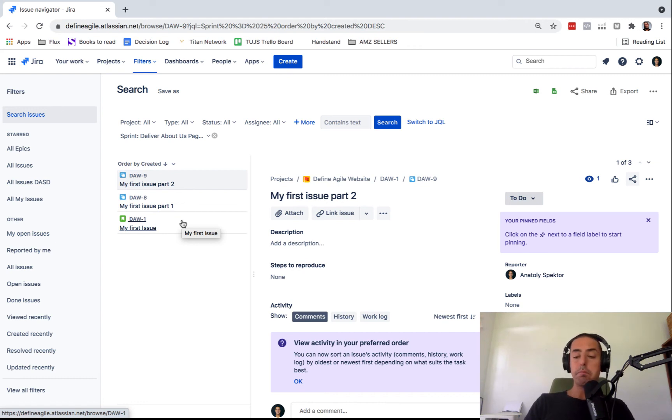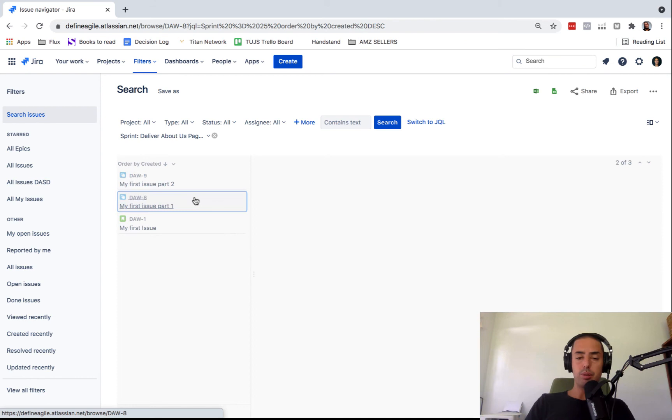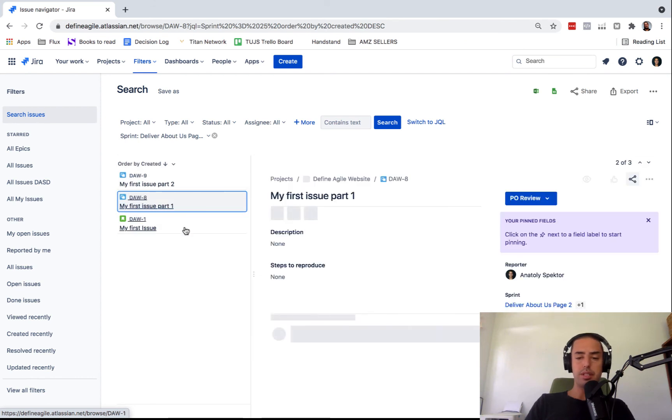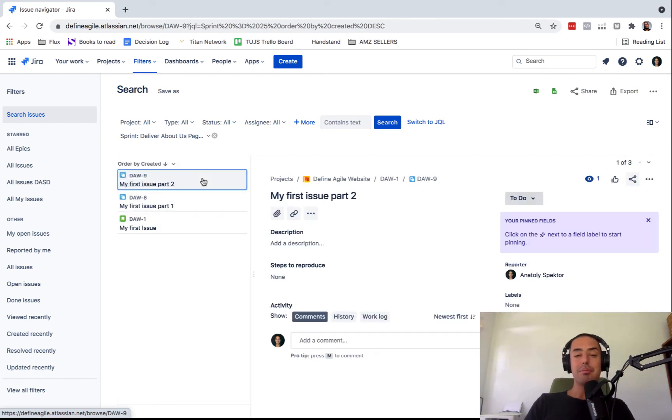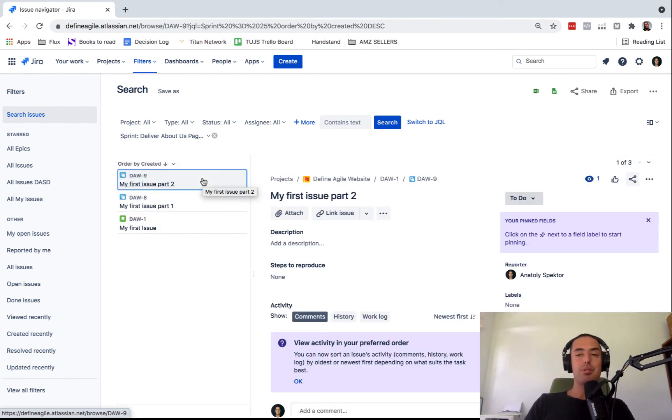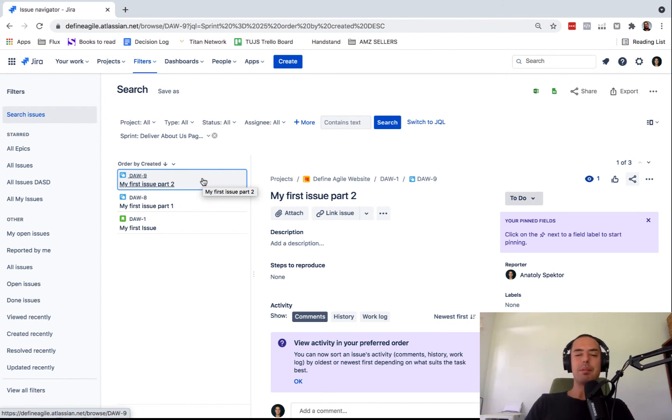I see that there are two tasks and one story assigned to about us page two. So here we are. This is where you can look for them. You can see what status they are. And now you don't have to look through the whole project spending hours to find your sprint.